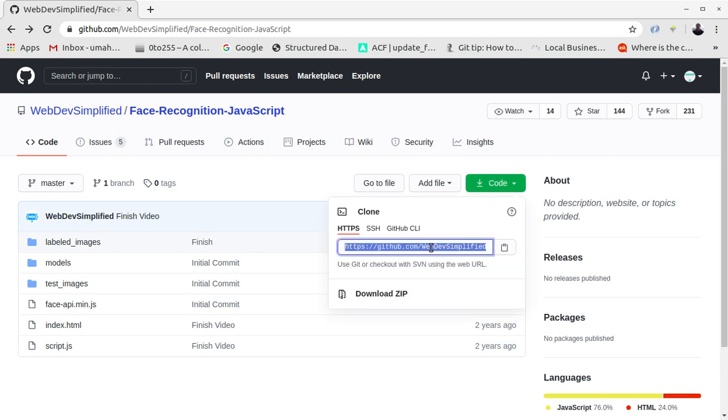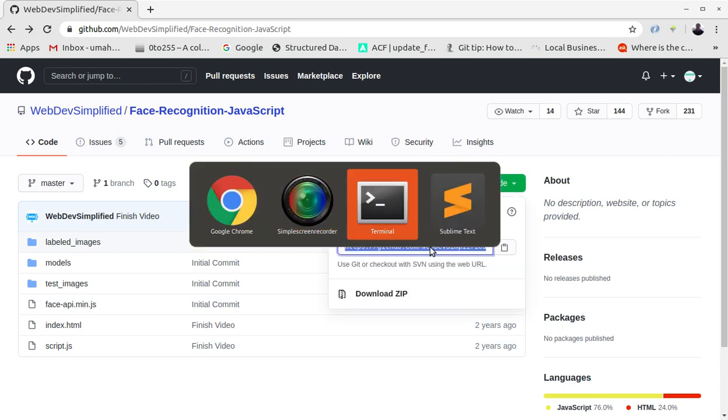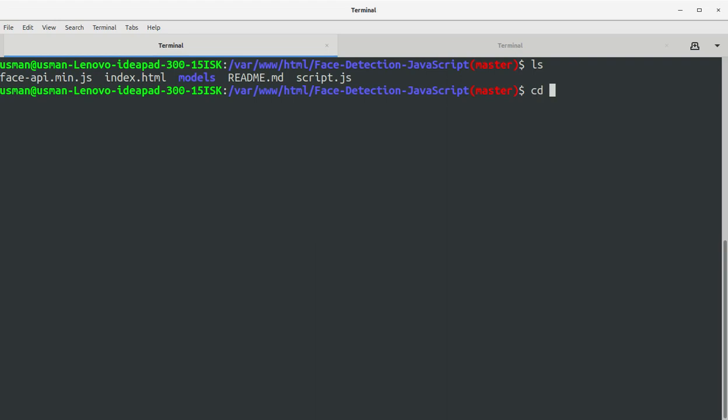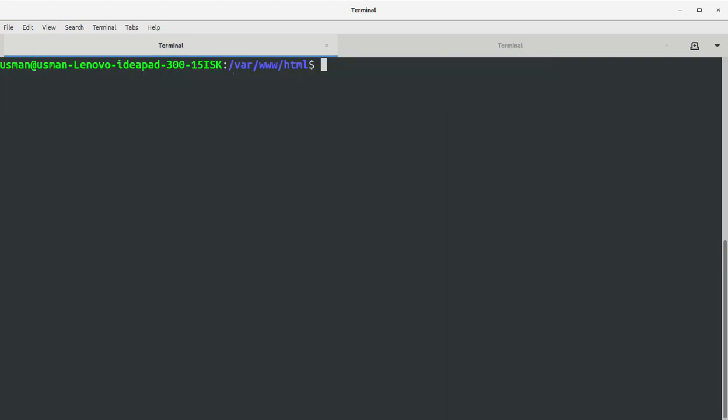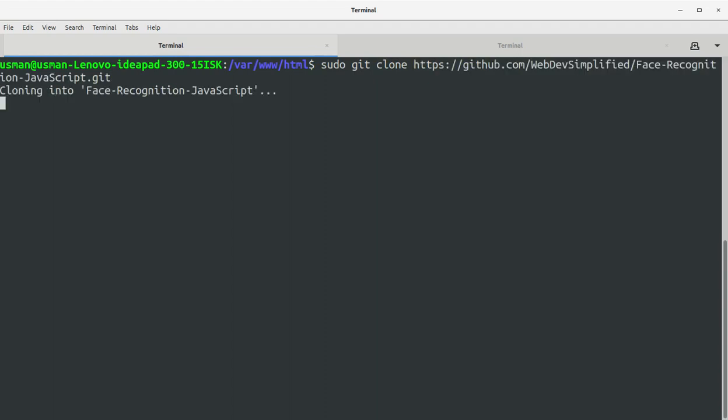So let's see what this application does. Simply clone the application on your computer. So you can do sudo git clone. Okay, the application is being cloned on my computer, let's wait a bit.